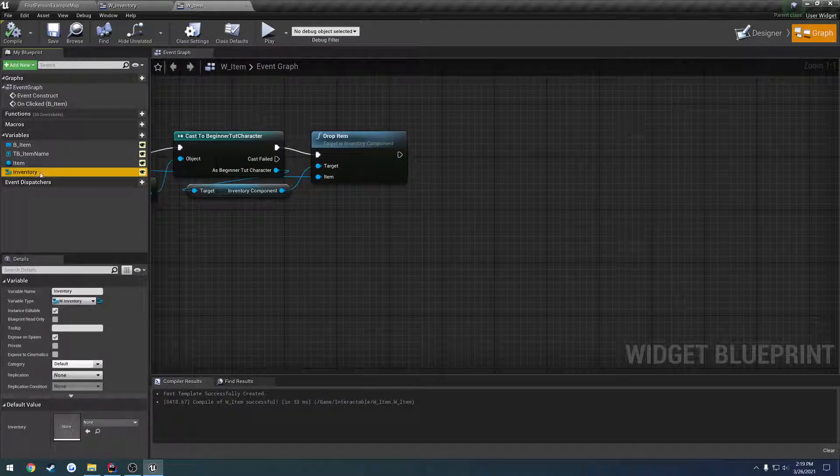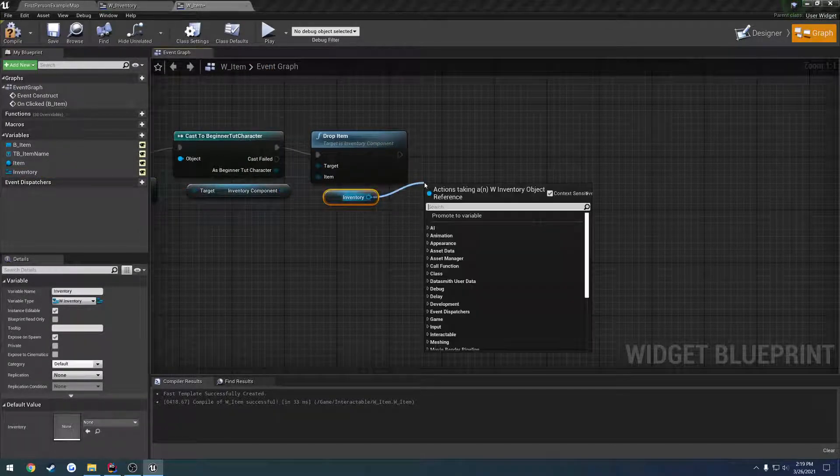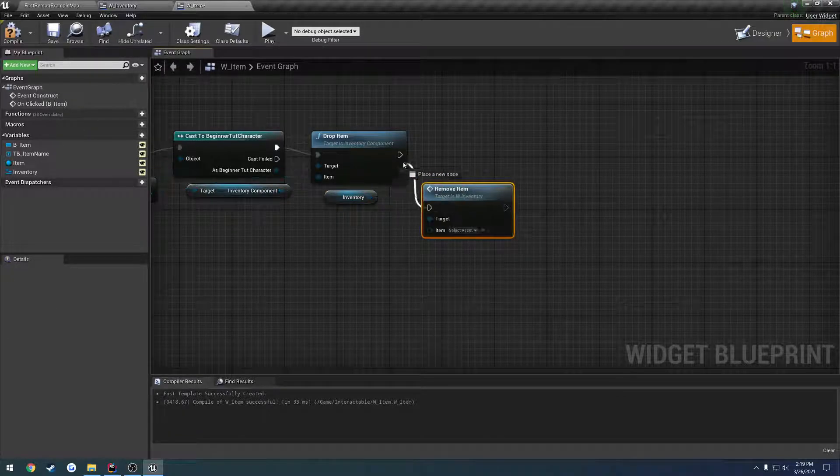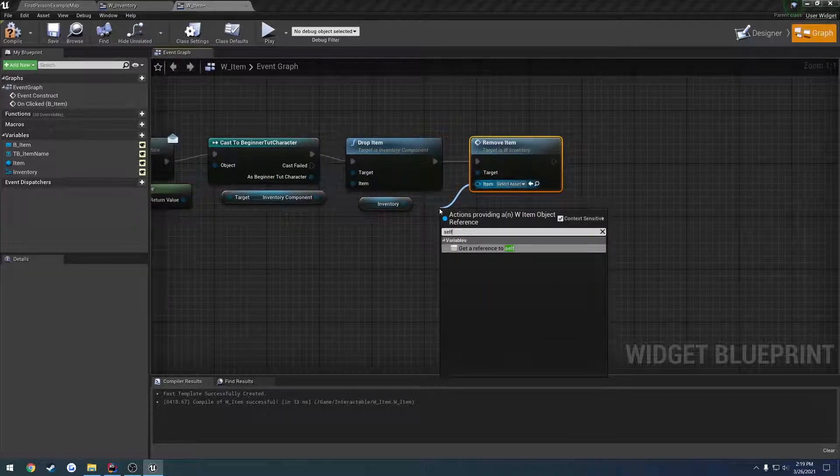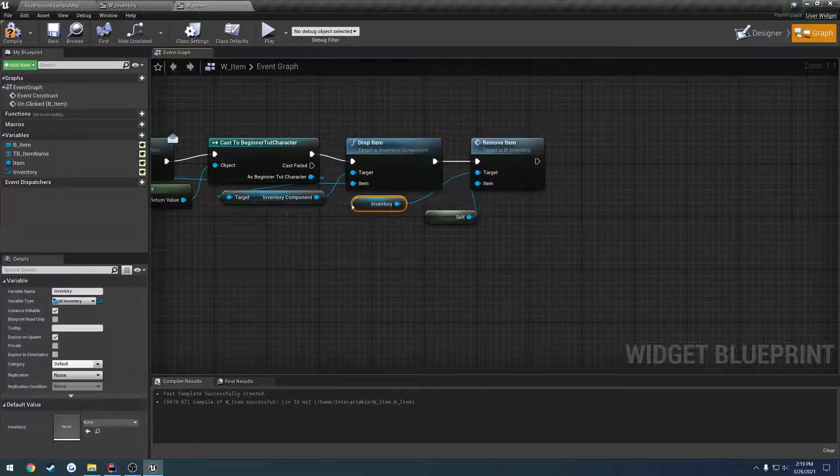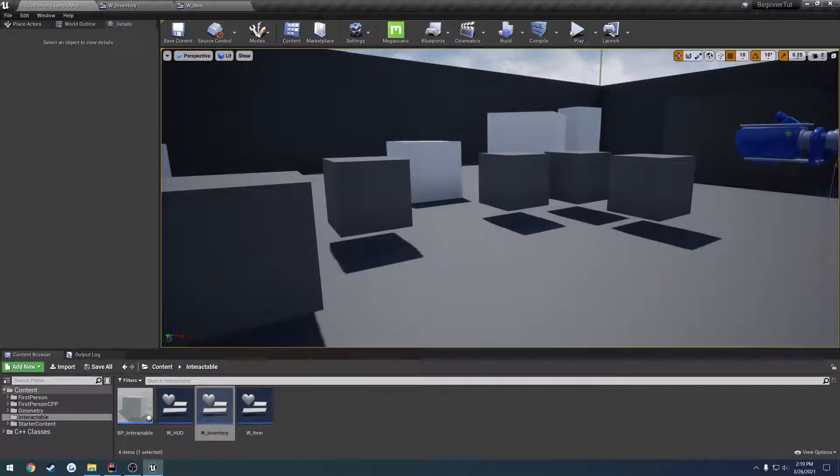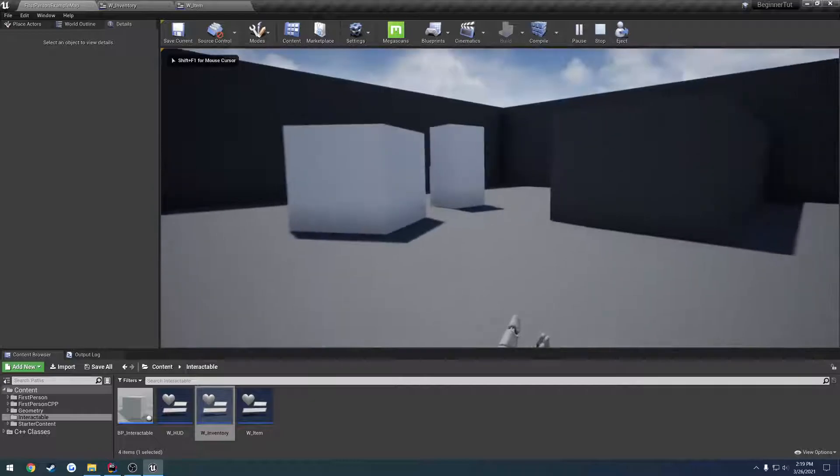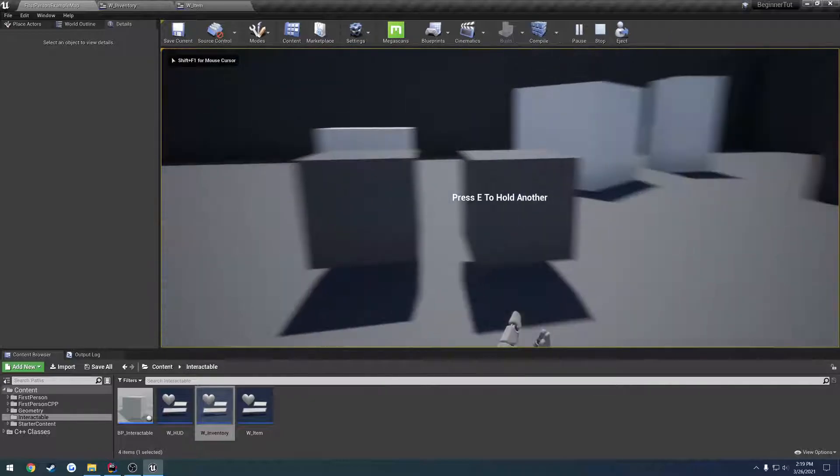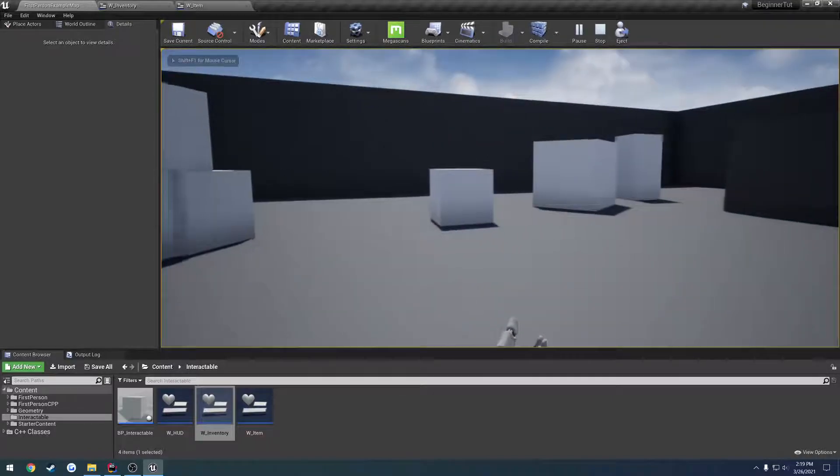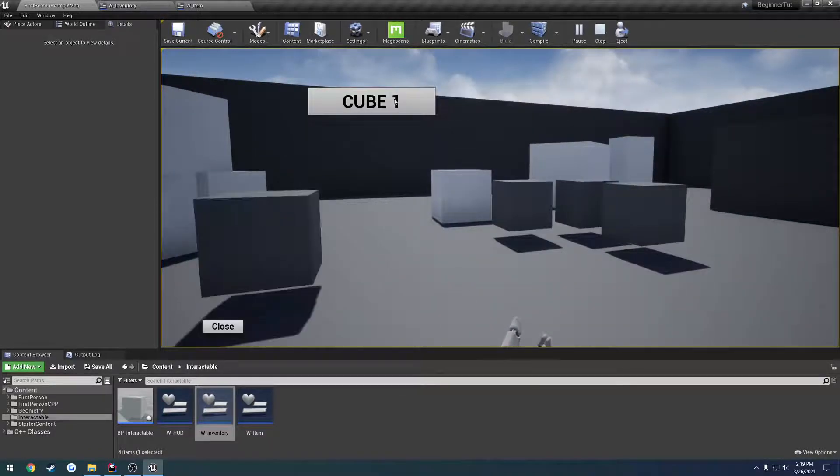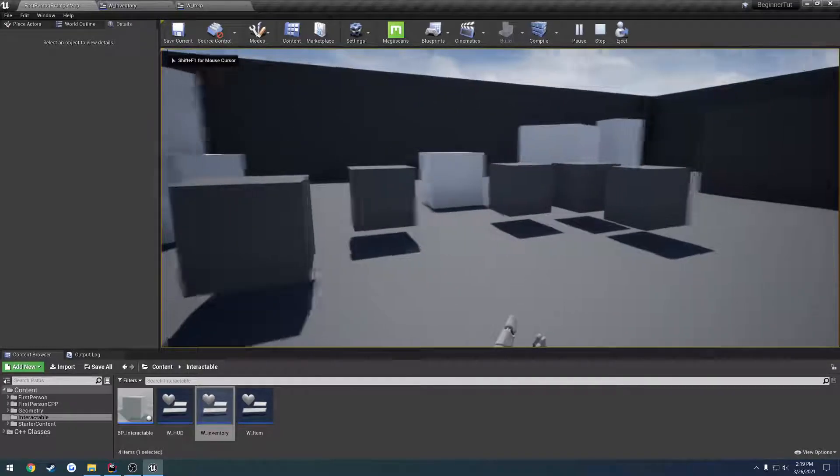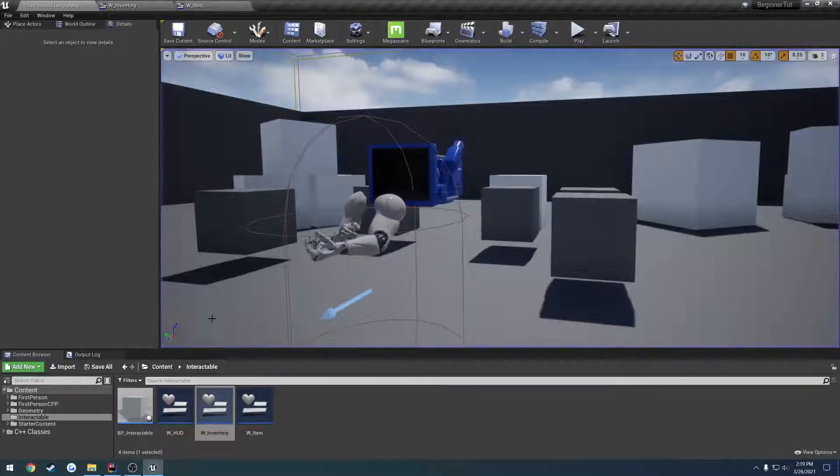And from there, we drag our inventory out, and all we have to do is call remove item, and for the item, we're going to pass in self. Let's see what happens. Click it, and it's gone. Click it, and it's gone. Let's click all of them. Click, click, click, click, click. They all gone. They all drop. They're not reappearing, and they're out of our inventory entirely. So, we are done.